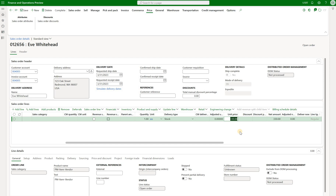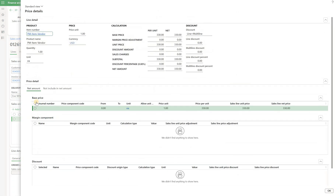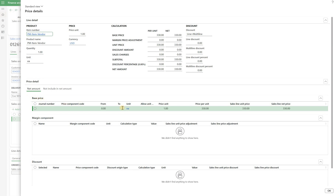The last thing I want to show is the price details inquiry. I've turned on price details so we can always see how that sales price was calculated. Navigating to the sales order line and clicking price details, we can see this price was defined as the base price at $330, with no margin components, adjustments, or discounts applied. There are many more features related to the pricing management module — this is just an introduction. Hope you found this useful; until next time, take care.